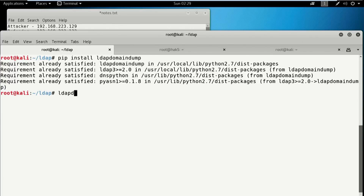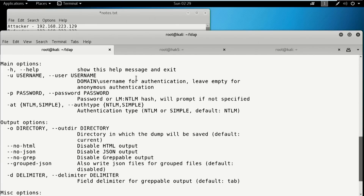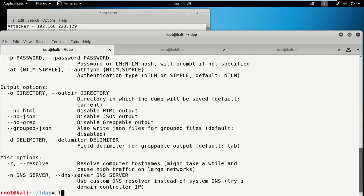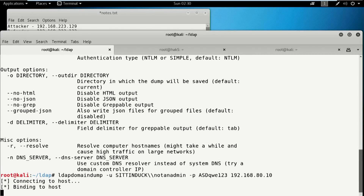LDAP Domain Dump. So we got to look at the help. It wants a username with a domain or anonymous, with a password. So let's do LDAP Domain Dump with a user of sitting duck — not an admin — password easy stuff, and then just the IP address of the domain controller, 192.168.80.10. Connecting to host, binding to host, starting Domain Dump.